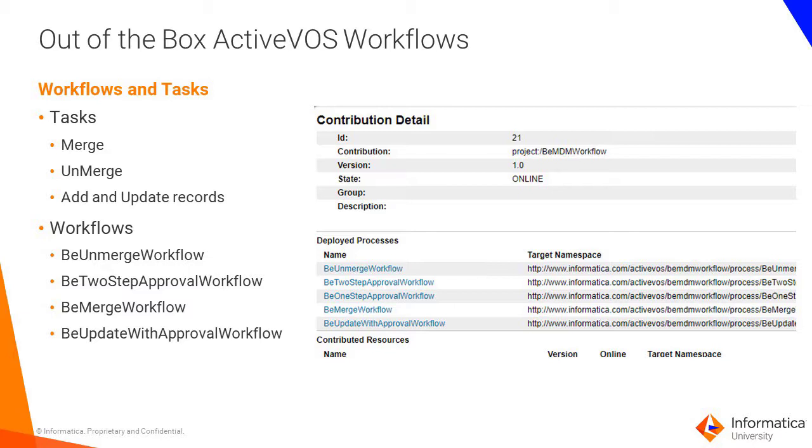In the provisioning tool, you will complete the role and task mapping and in the MDM hub, you will assign users to the roles.